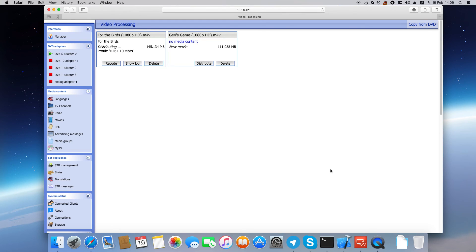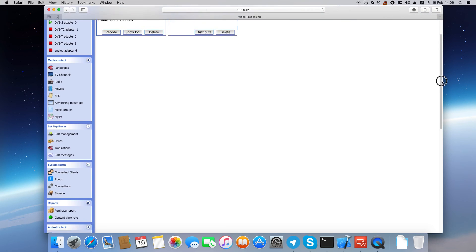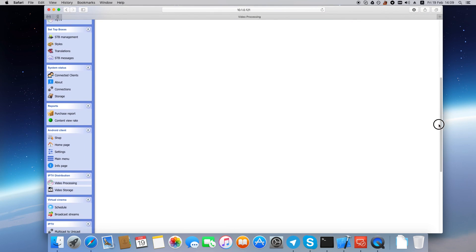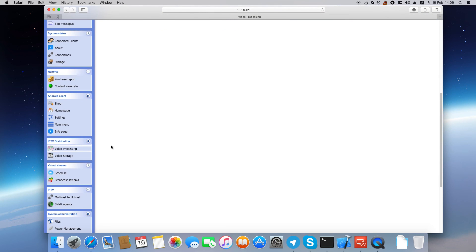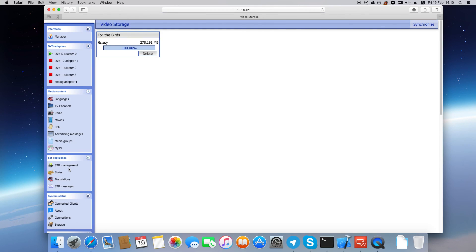In a while after conversion finishes, the file will appear on the video storage page. And this means that we've successfully created a video on demand media content.